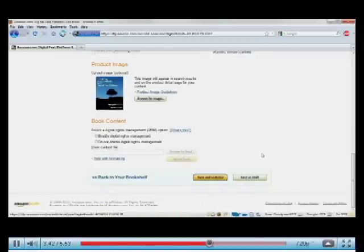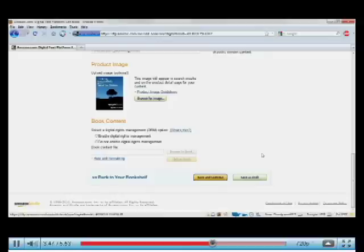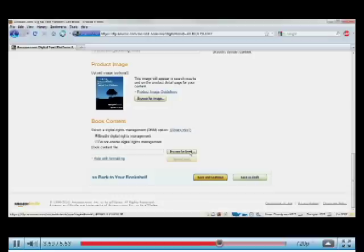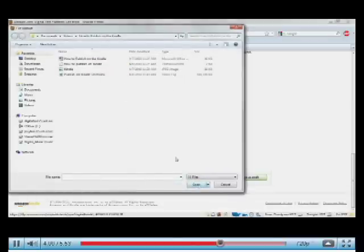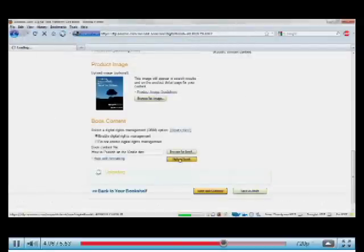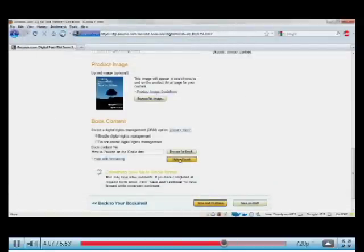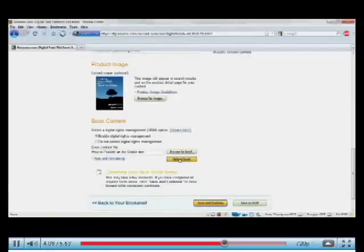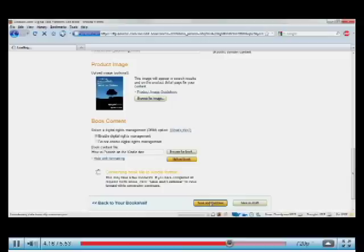And the last step is uploading the book itself. So first you select Digital Rights Management. In other words, restricting the ability of a customer to share the book with somebody else. If you want Digital Rights Management, say yes. If you don't, say no. And now browse for the book itself. Here's mine. It's a Word document. And I click Upload Book. What's happening now is the platform is taking that book and converting it from a Word file into a Kindle file. And we're going to save and continue while that happens.